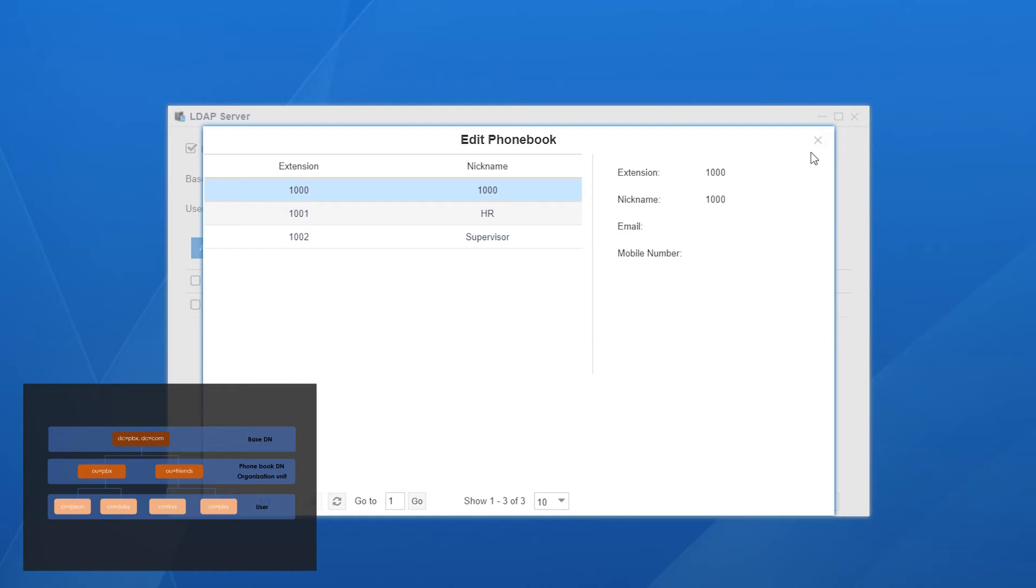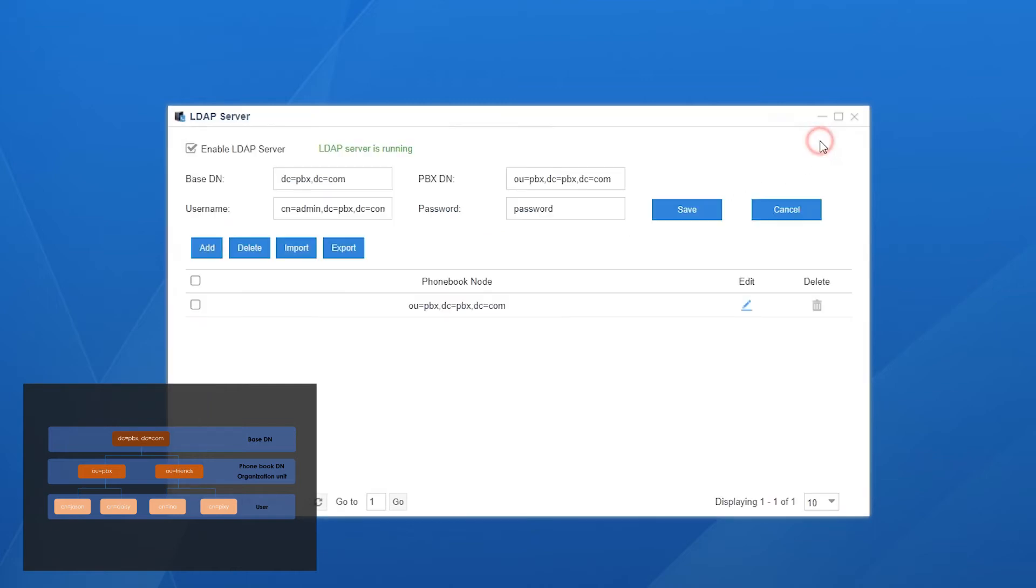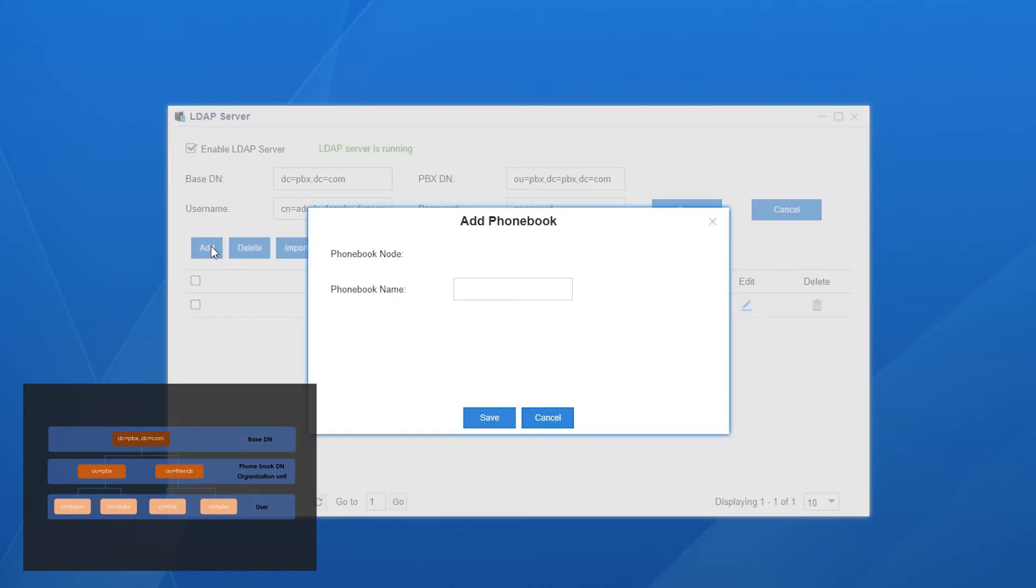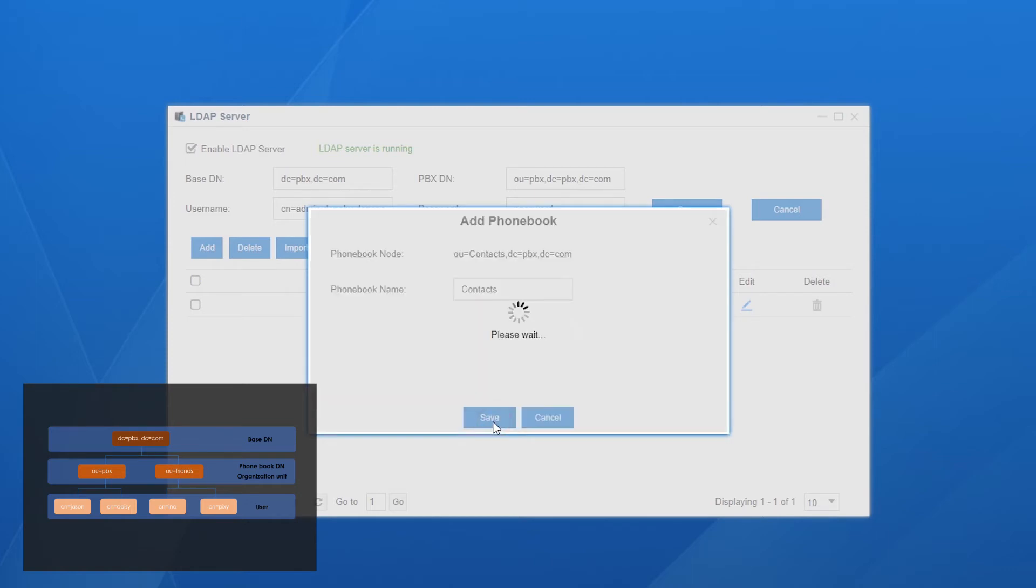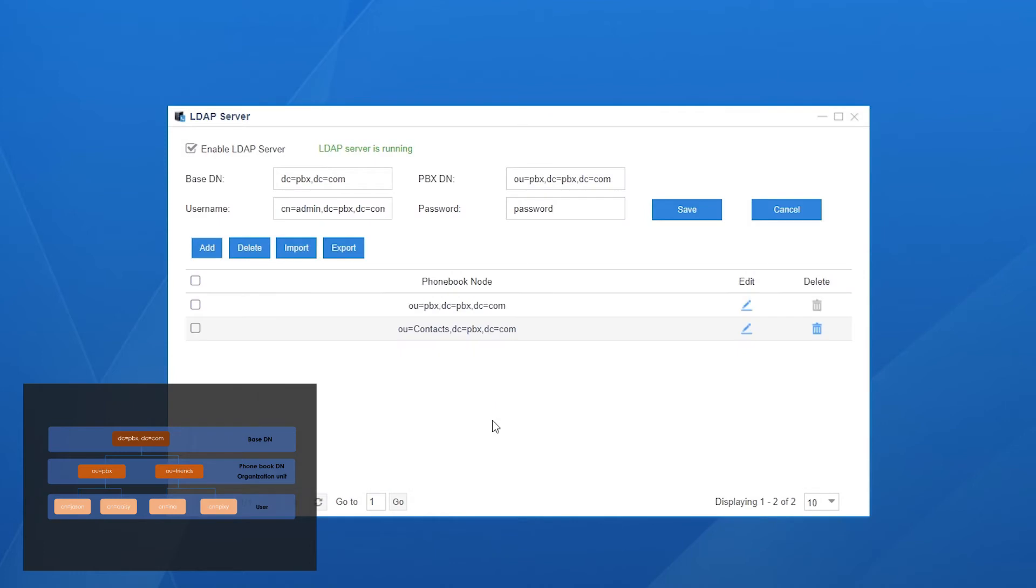What's more, we can create more phone books. Name the directory. Let's say this is a phone book for our contacts. The node will be generated automatically. Then, we can add contacts to it. For each contact, we can enter these values.